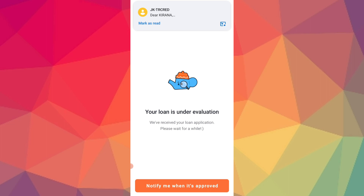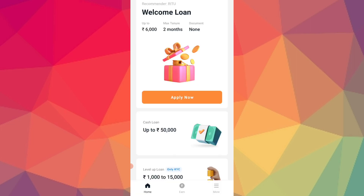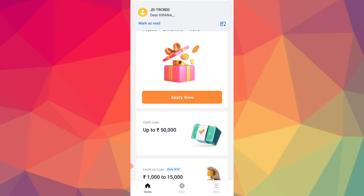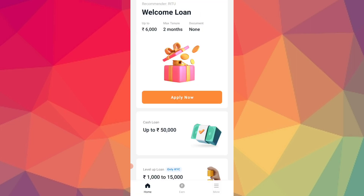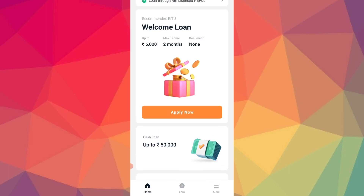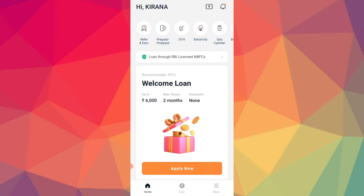So you click on apply and the loan is under evaluation. If you want to evaluate, you will get a message. The limit will be added to your bank account.